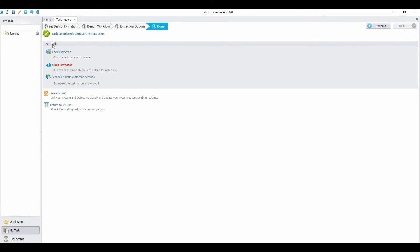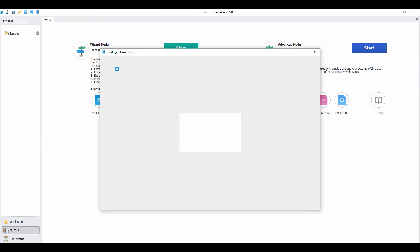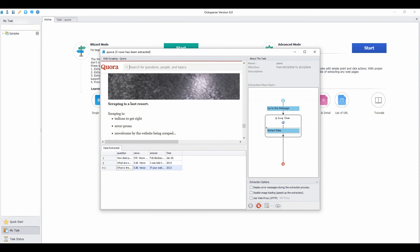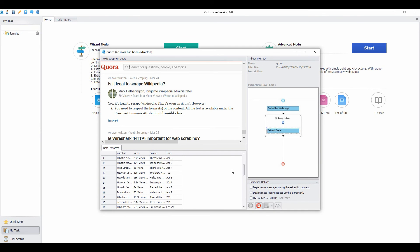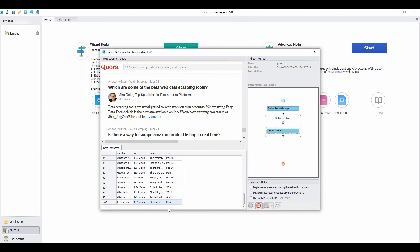Now the task is completed. Choose local extraction to run the task on your computer. The data extracted will be shown in this pane. We can also see the configured rule of the task. You can also check out the built-in browser to see if the task runs as expected.